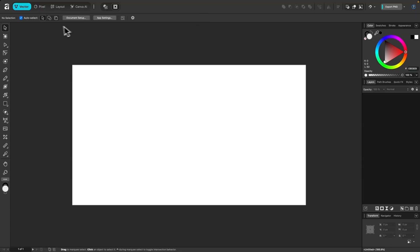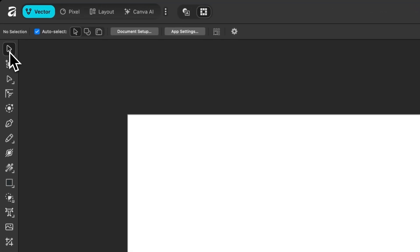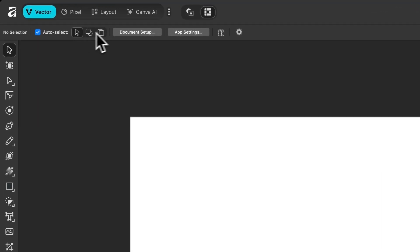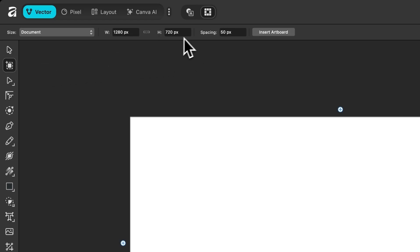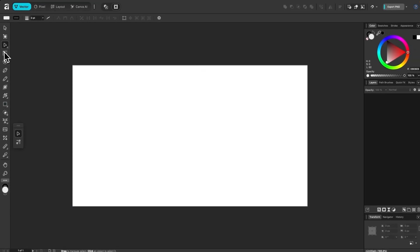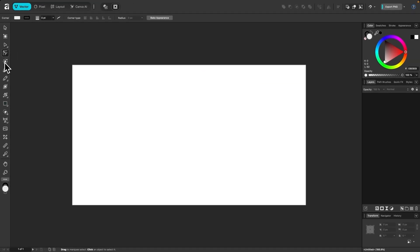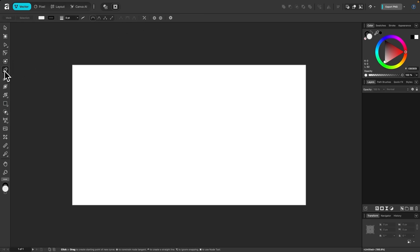Underneath this top bar, you'll notice the tool settings menu. This menu will change based on which tool you have selected. Right now I have the select tool enabled, so we have select tool-based settings. If I choose the artboards tool, now we have artboards settings. As we choose different tools, you'll notice the settings change, and as we progress through the course you'll be learning how all of these tools work and what all of the settings are.